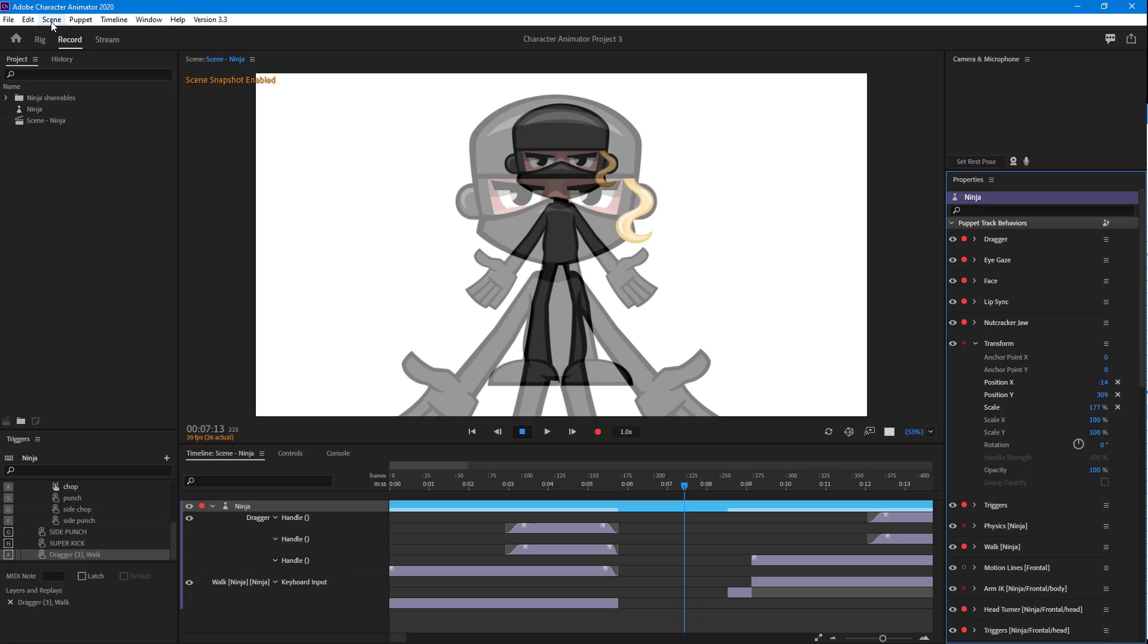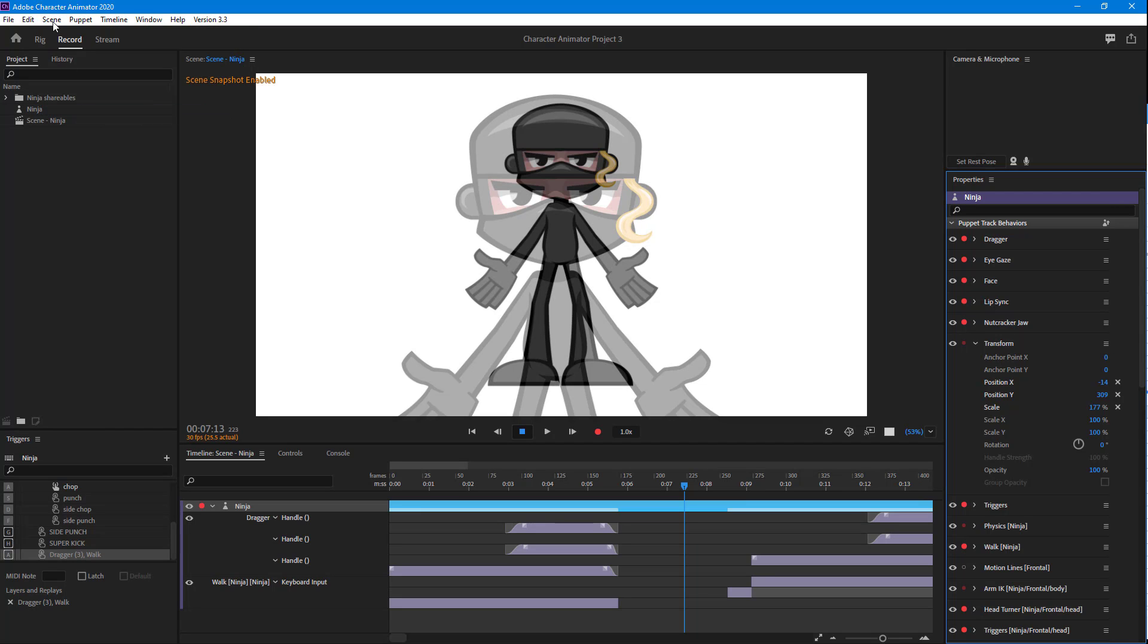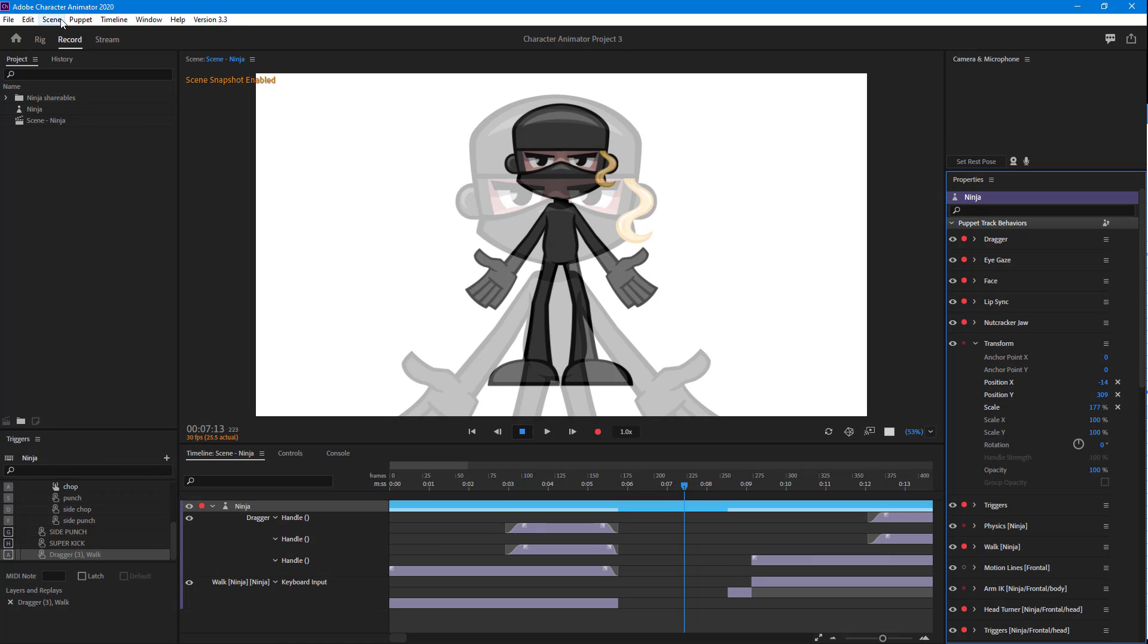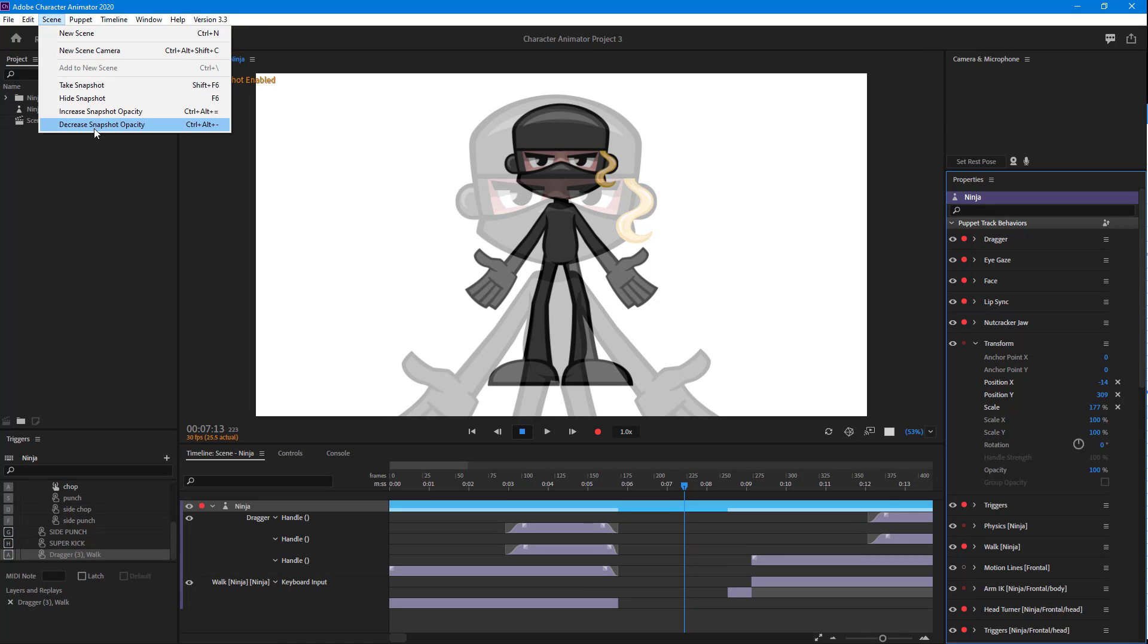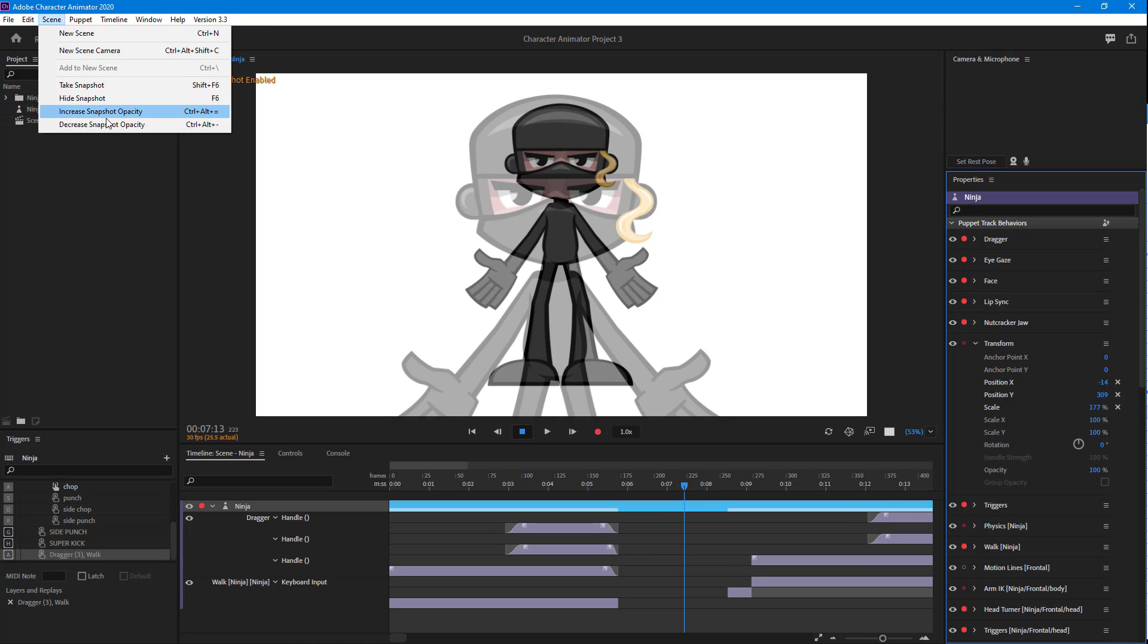If you want to take the previous snapshot as a reference, this is quite handy. You can increase or decrease the snapshot opacity right here, and there are shortcuts for that as well: Ctrl+Alt+Plus and Minus.